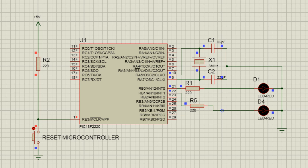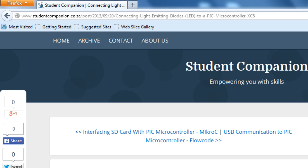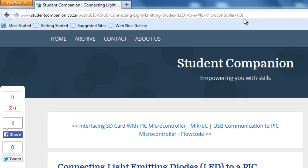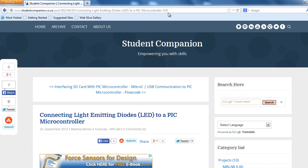Thank you for watching and don't forget to subscribe to our YouTube channel to receive more tutorials in the future. And to learn more about this tutorial, please visit connecting light emitting diode to a PIC microcontroller page on Student Companion website. Thank you.